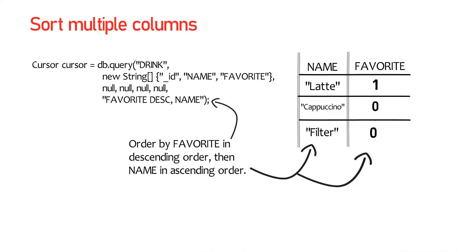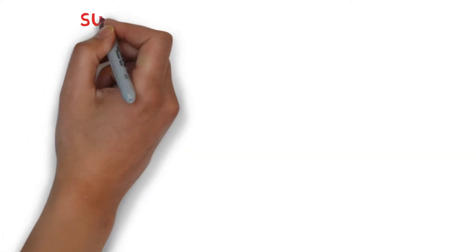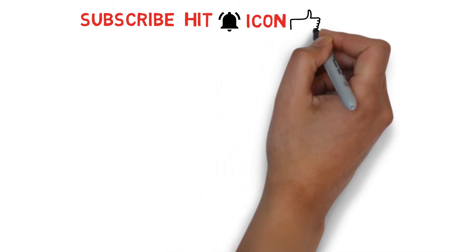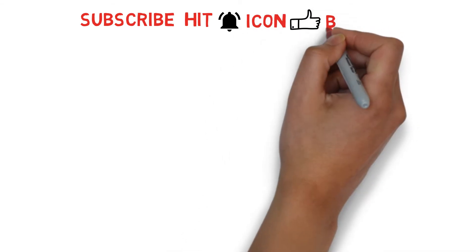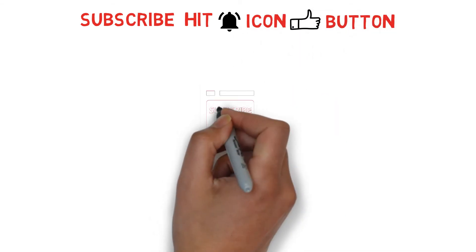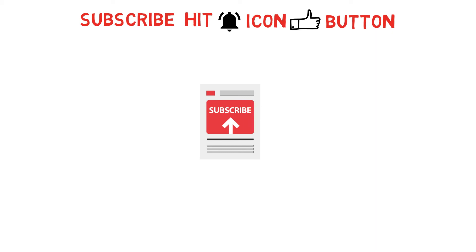Until now we have seen the most common ways of using the query method, but there are still more things we can do. We'll see that in the next video. Don't forget to check my other videos which can be helpful to you.